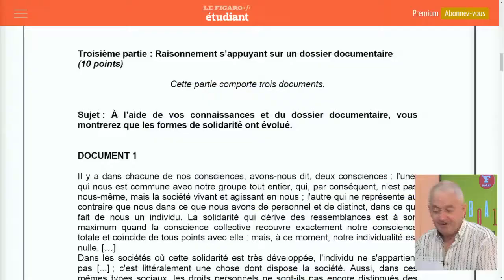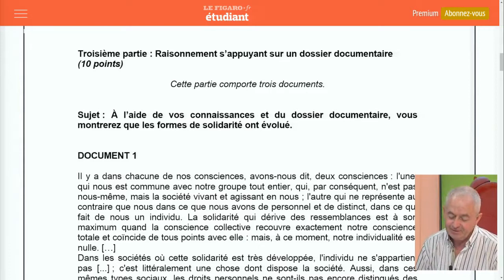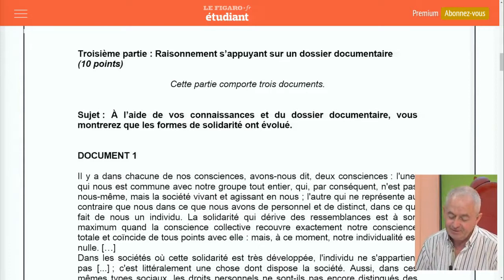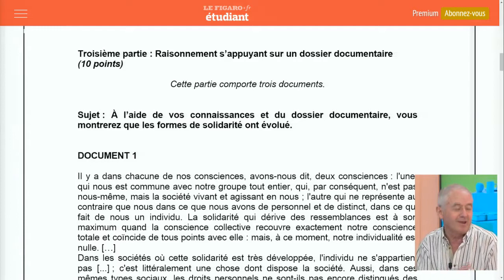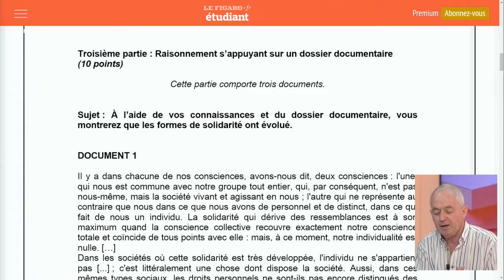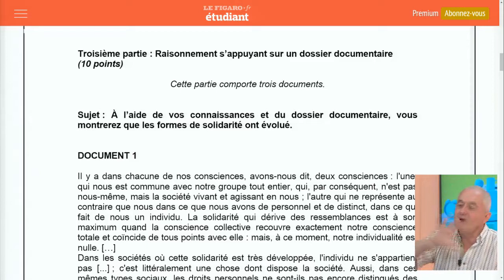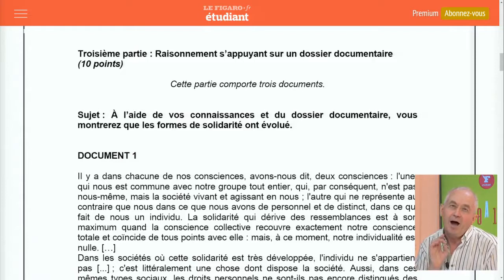On passe tout de suite à la troisième partie : le raisonnement s'appuyant sur un dossier documentaire, pour 10 points. Le sujet était : « À l'aide de vos connaissances et du dossier documentaire, vous montrerez que les formes de solidarité ont évolué. » Ce sujet est sans doute un peu plus complexe. Il y a à la fois l'EC1, l'EC2 et la dissertation. Et là, c'est une partie assez très orientée sociologique, ce qui peut être plus difficile pour un élève davantage économiste.